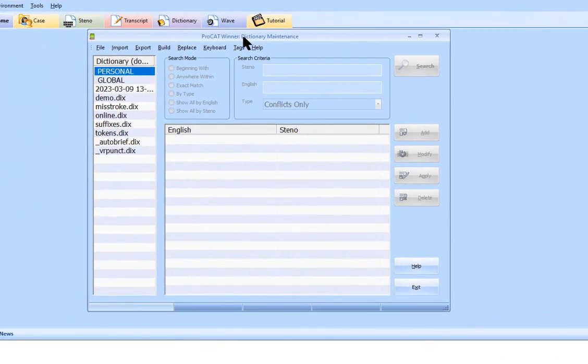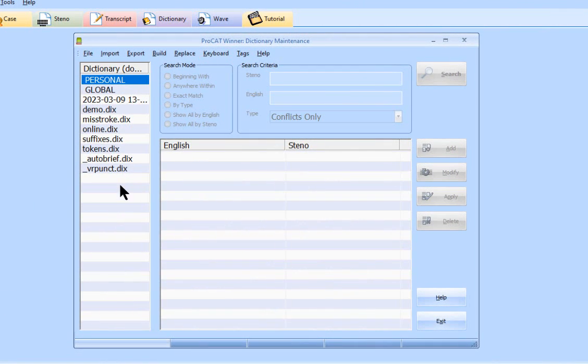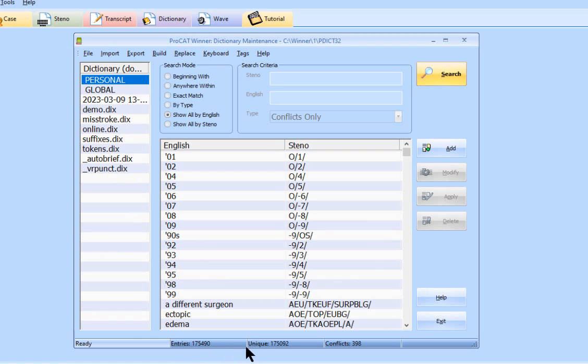Here is our dictionary. All the dictionaries in our user directory. I don't have a lot here because this is a brand new user, and here's my personal dictionary, so I'm just going to double click on it to open it up. It'll tell you all kinds of information down here on the status bar. This dictionary has 175,490 entries. Of those, 175,092 are unique, and there are 398 conflicts.